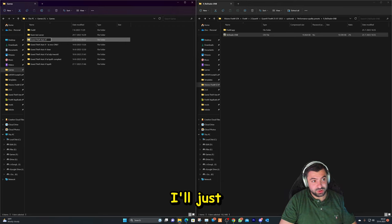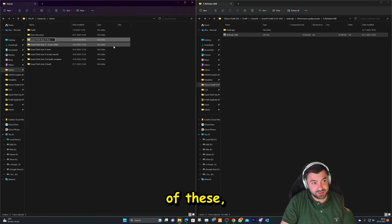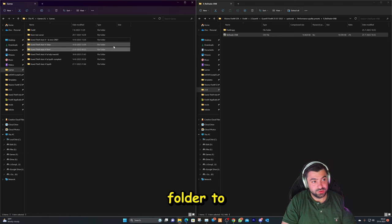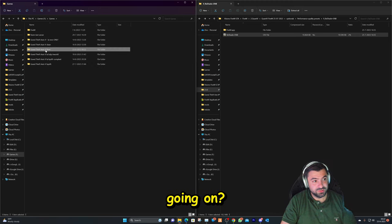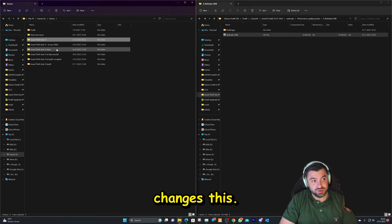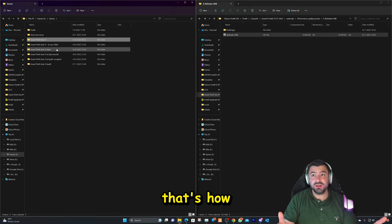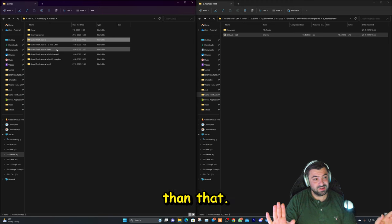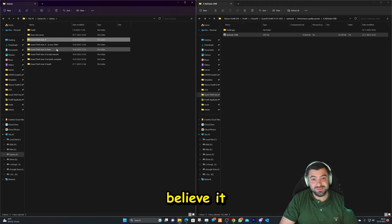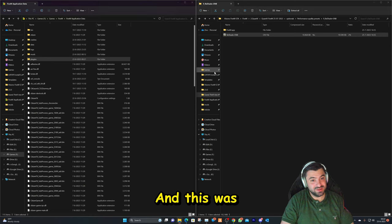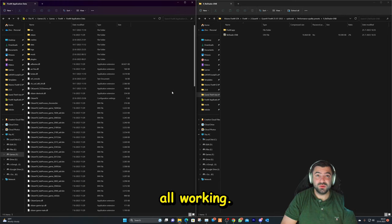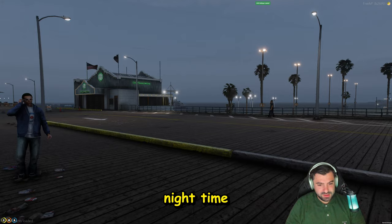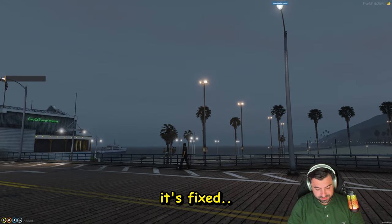So that was actually it. That's how easy it is, nothing else than that. And believe it or not, I've been busy with it so long trying to fix this, and this was the fix. So yeah, let's load up the game and see if it's all working, and let's make it night time and hopefully it's fixed.